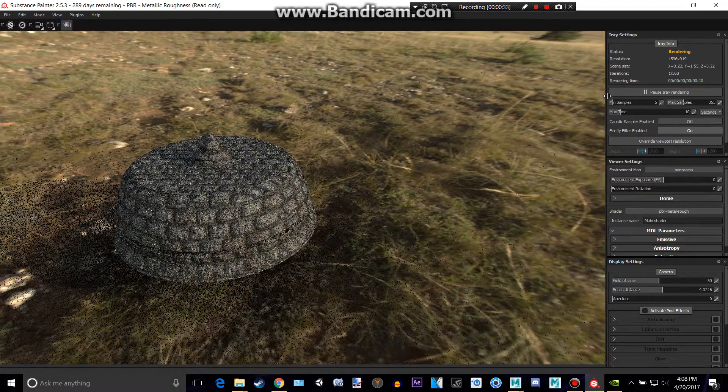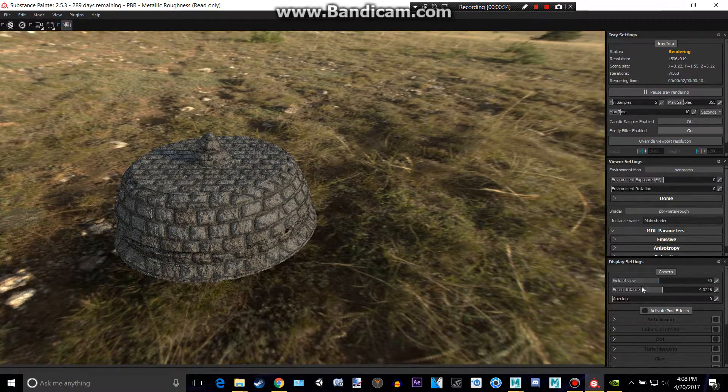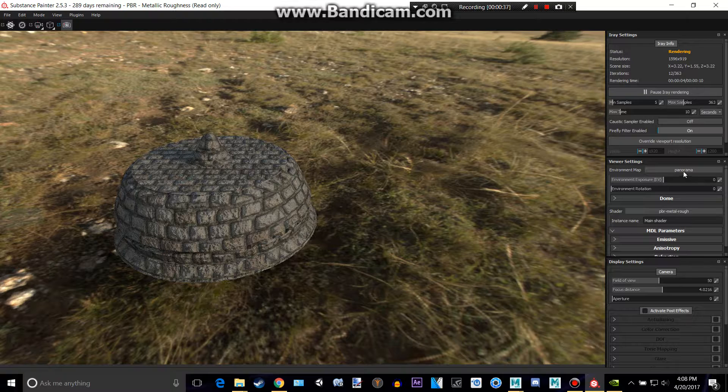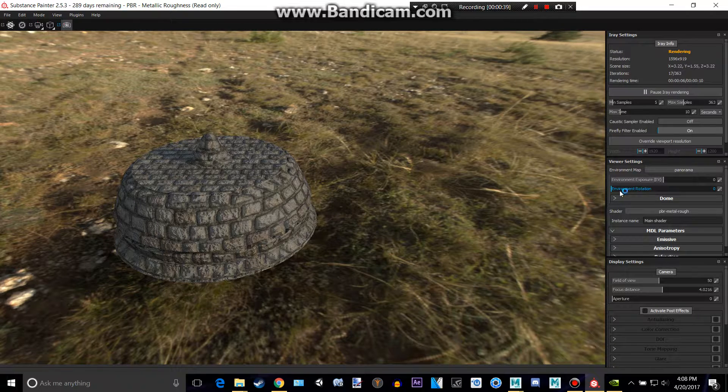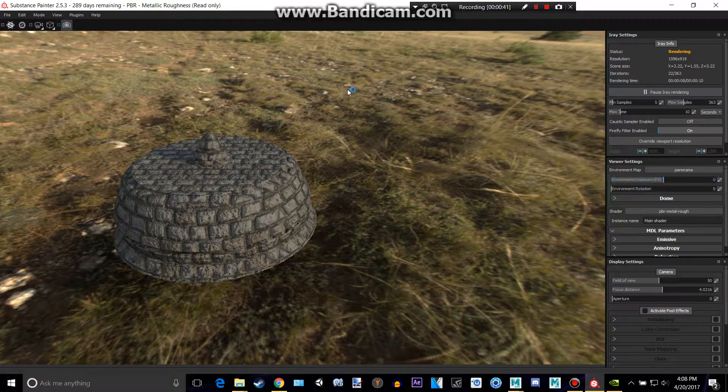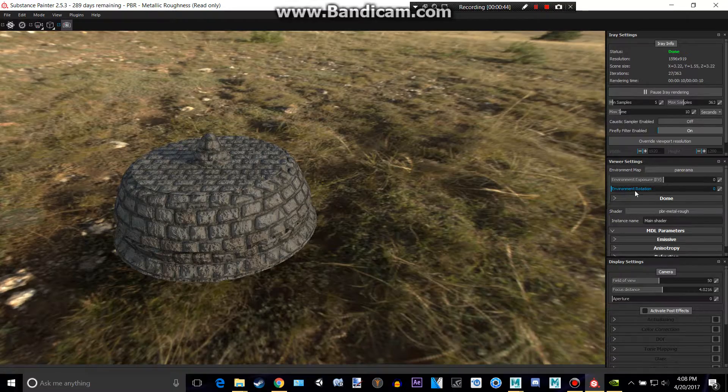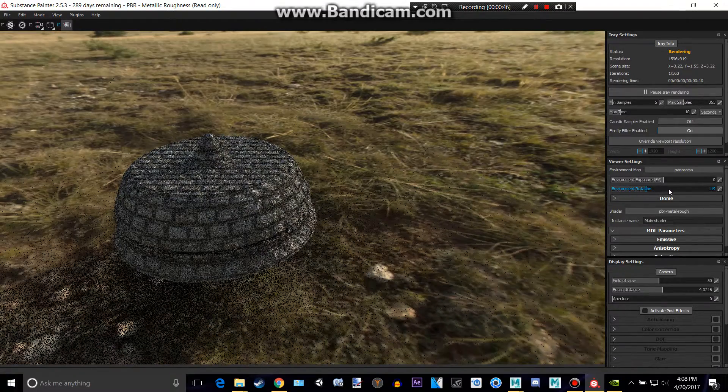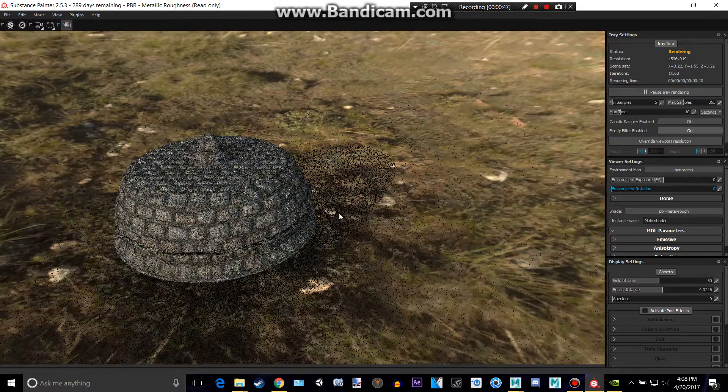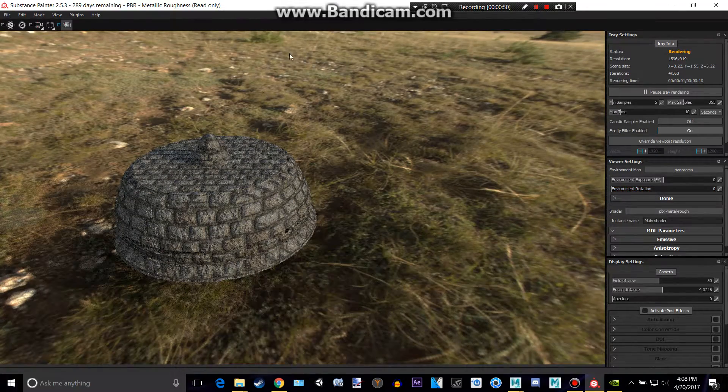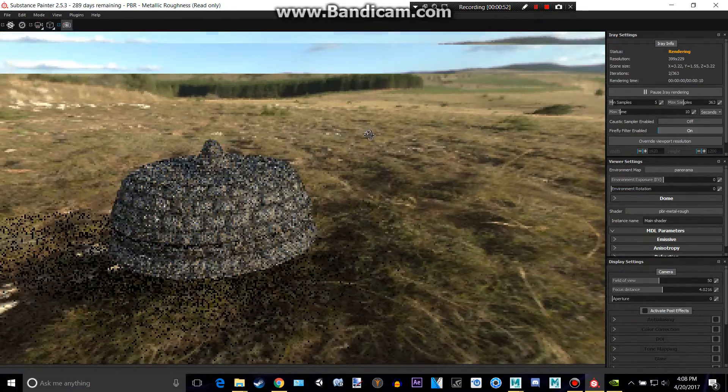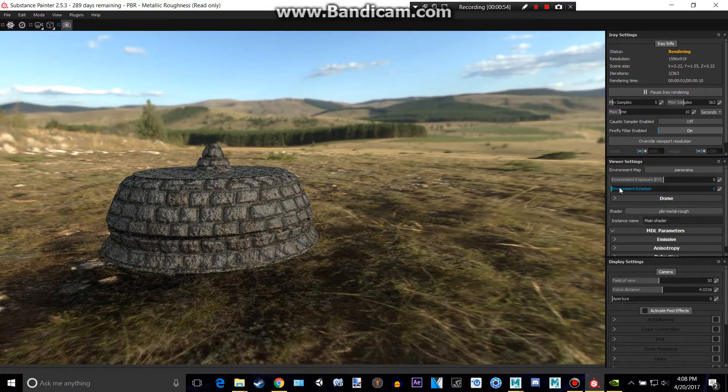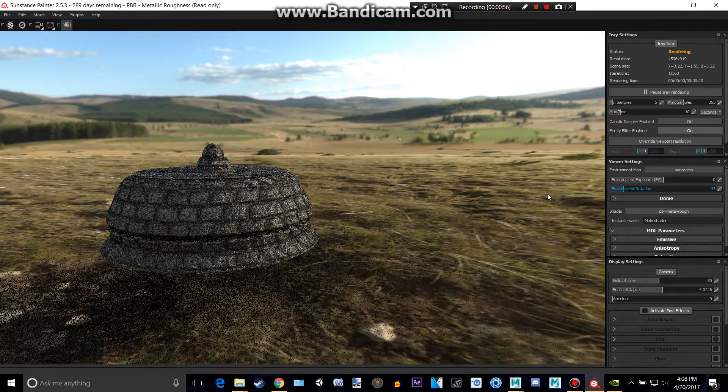So basically with all this here, there's the environment map and there's the exposure to how bright you want the exposure to be. And then the rotation, so if I change this it'll rotate. It's not rotating that, it's rotating like this. If I go like that, you might be able to see it better. Kind of like that, as you see.